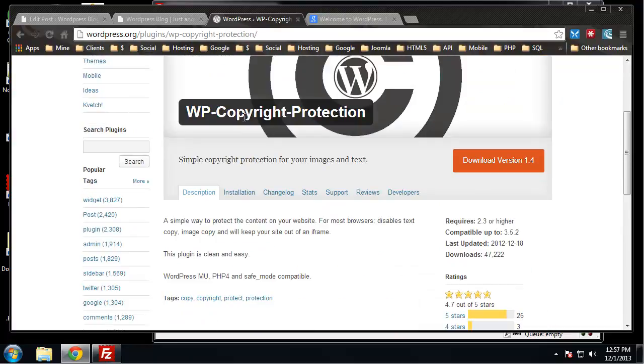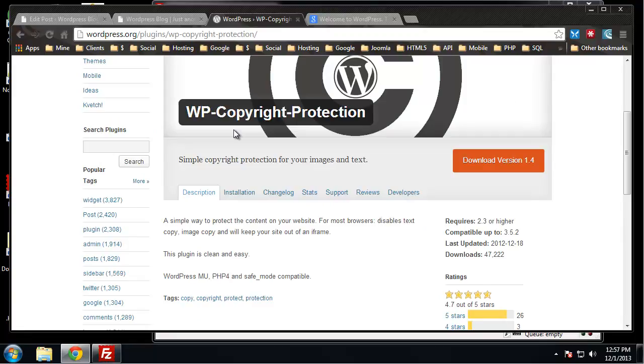Of course this isn't going to stop people from viewing your site and typing in your text manually, but that's going to take up a considerable amount of time if you have a lot of content.